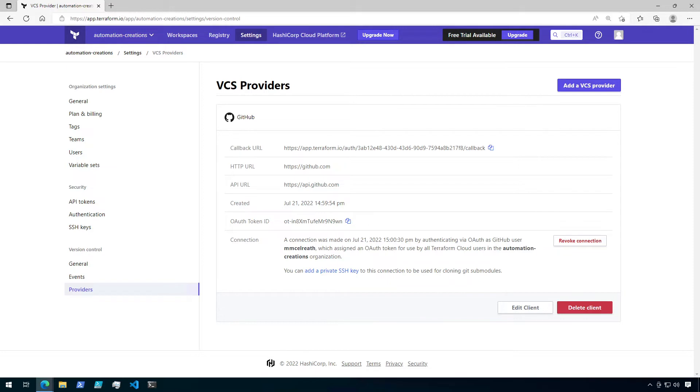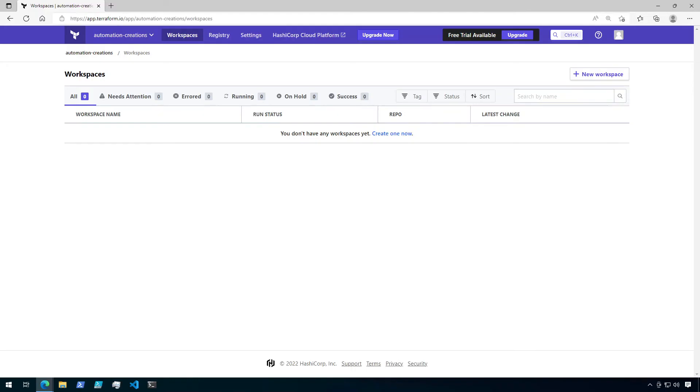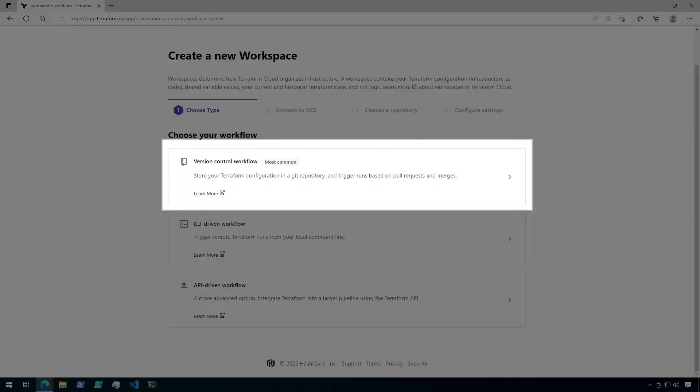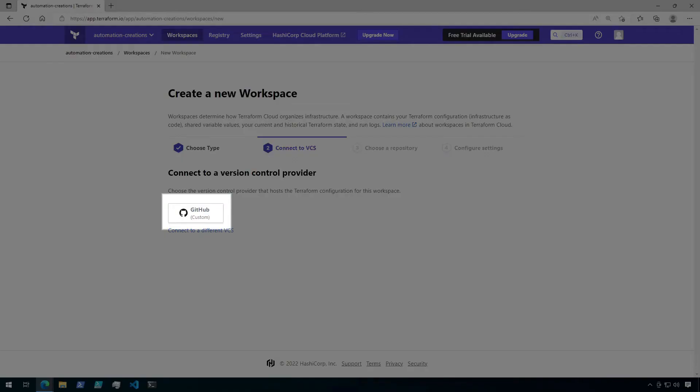Now that the provider has been set up, we can go ahead and create a new version control driven workspace. So go ahead and click on workspaces at the top of the screen. Then, click on new workspace. Click on the version control workflow option to get started. On the next screen, we need to connect to a version control provider. Choose the GitHub provider that we just created.